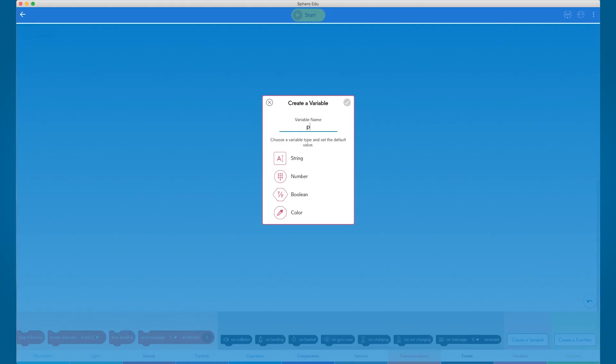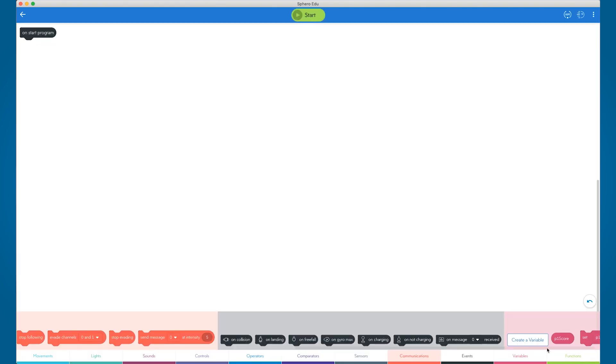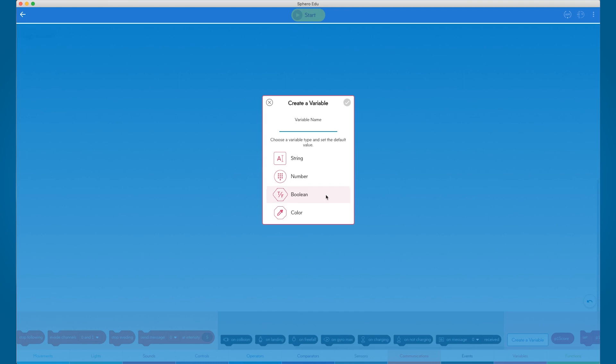Let's jump into the Sphero EDU app and get programming. In this program, we will be using variables that count up or increment each time an action happens. To start, we need to have variables created to store the values for each player's score.